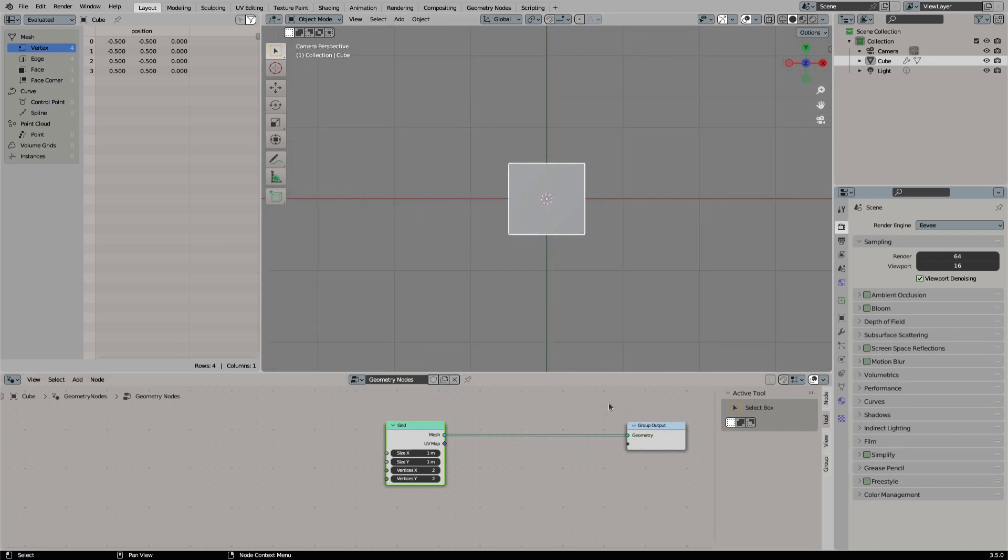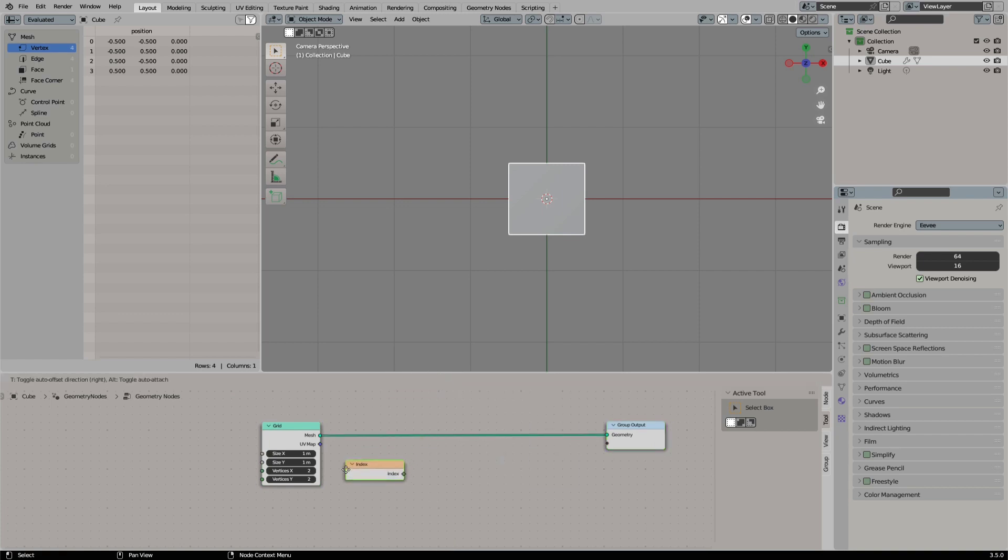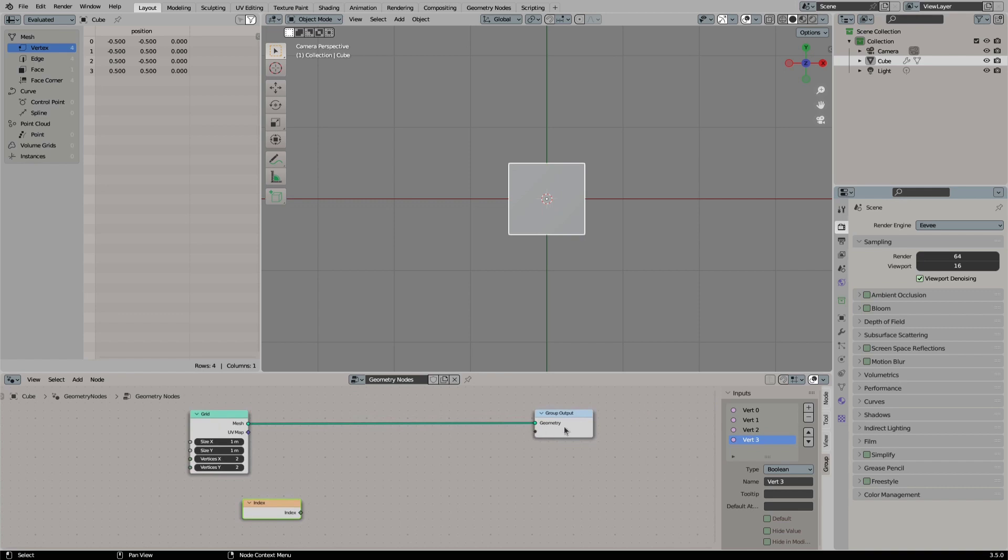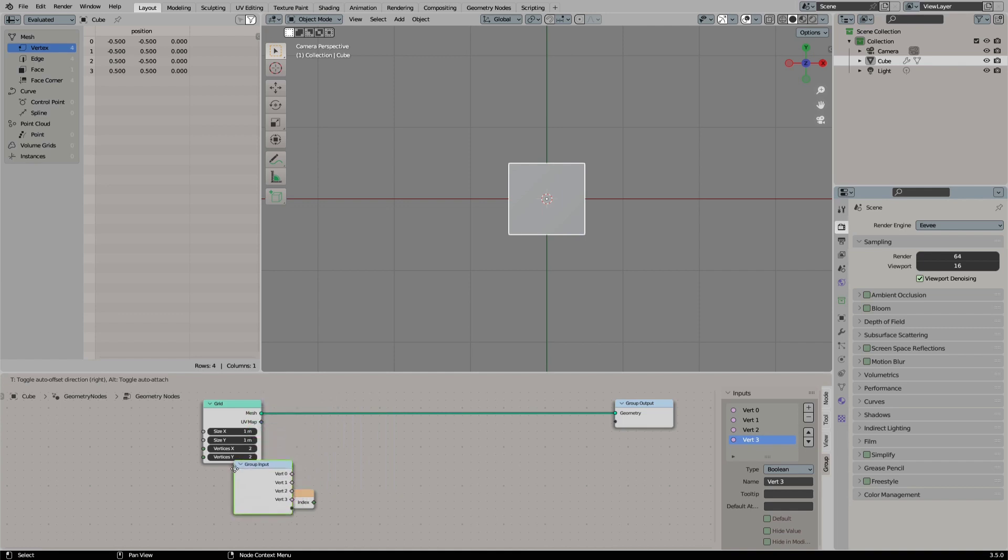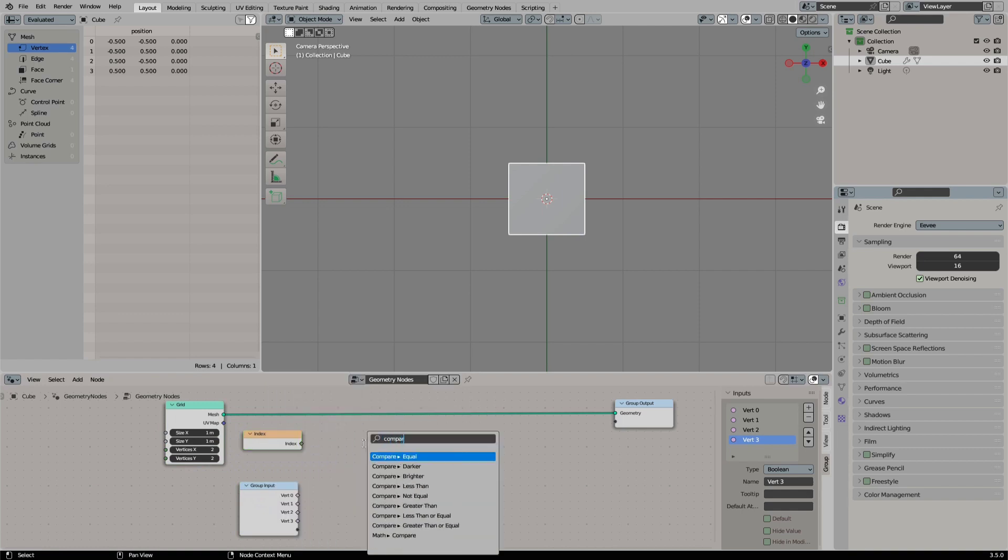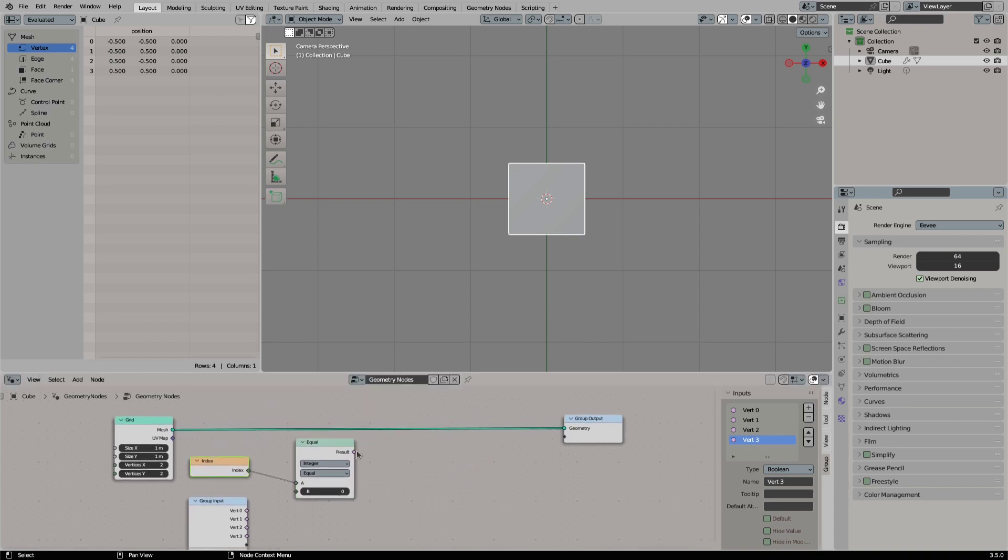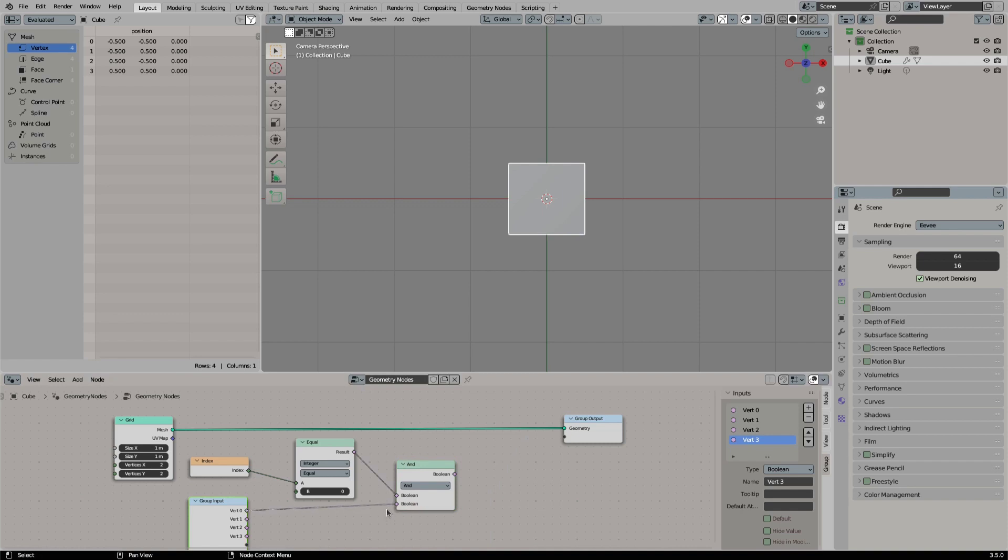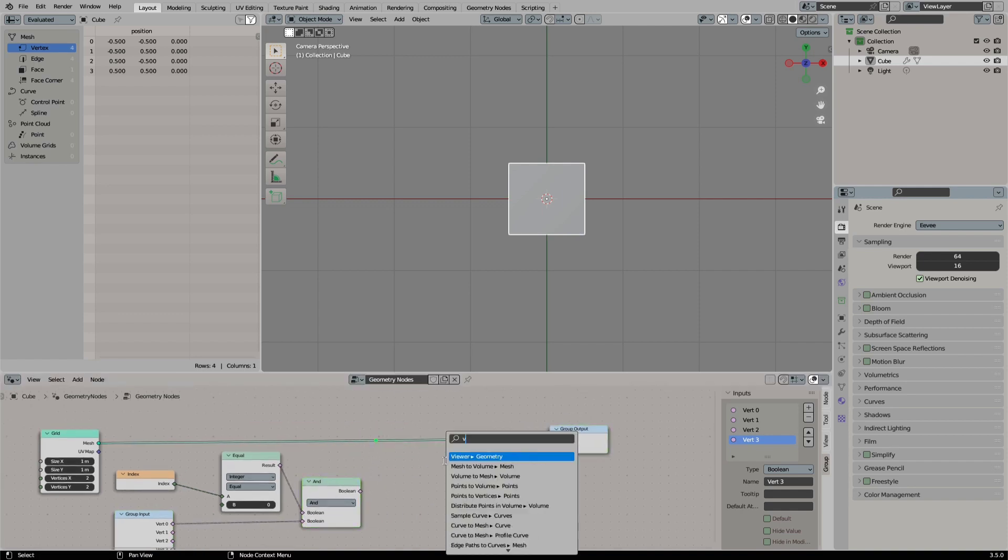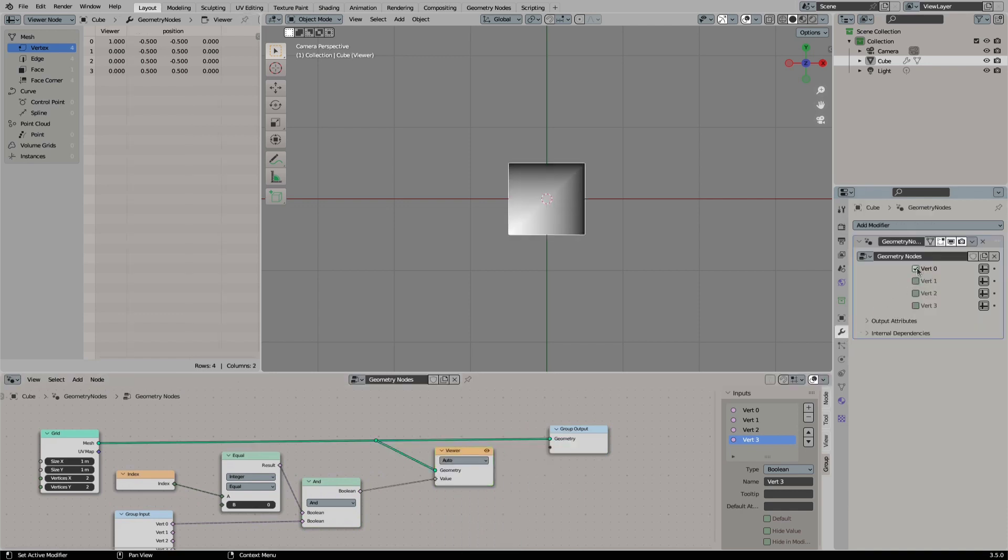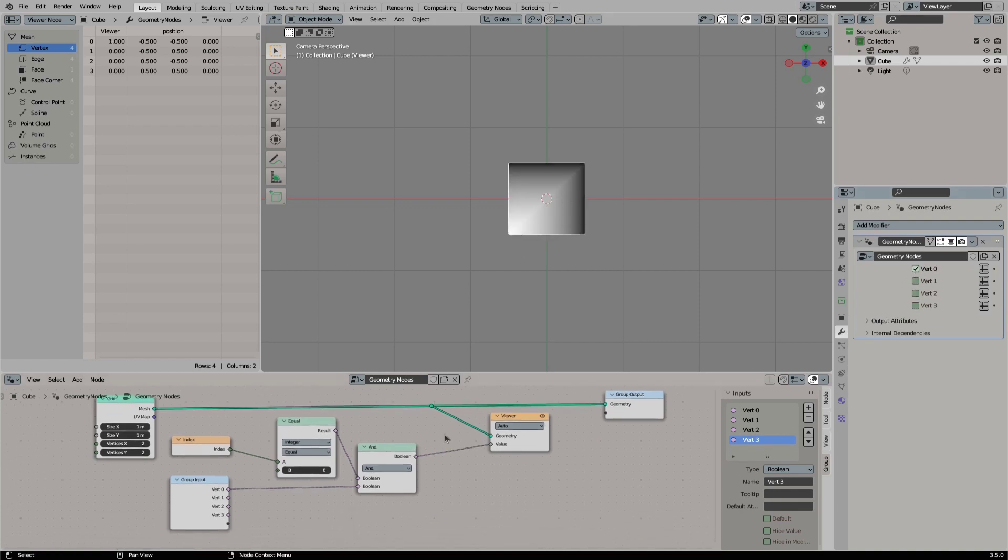First let's add 4 boolean inputs, calling them vert 0 to 3. Now let's store the active state on our geometry. First we will store the active value for vertex 0. For this we first need to get the vertex which has the index 0. We compare our vertices field to the value of 0. If it is equal to 0, it will be true. Right now it will always output true, but we only want to have it true if our input for vertex 0 is also true. So let's add an AND node. Now the value is only true if both conditions are true. With a viewer node we can check if our setup is working.